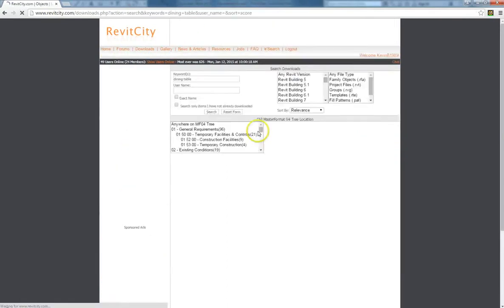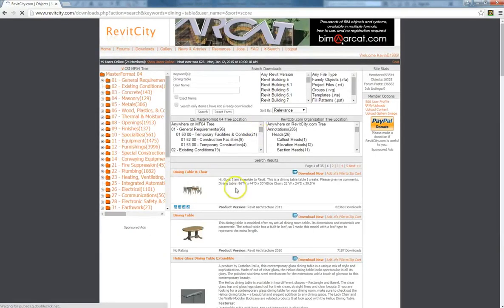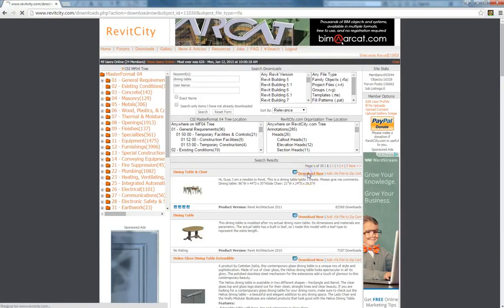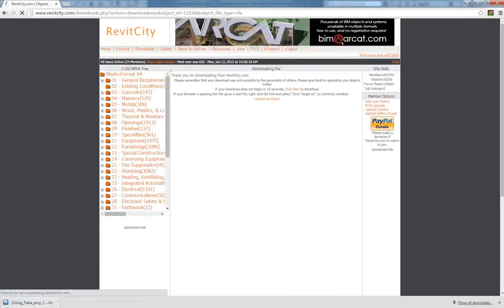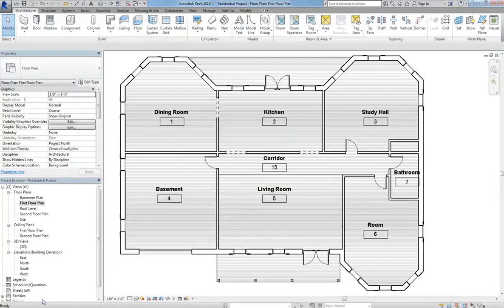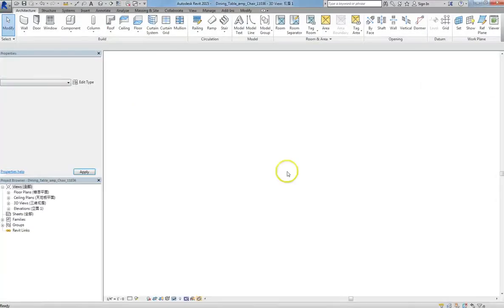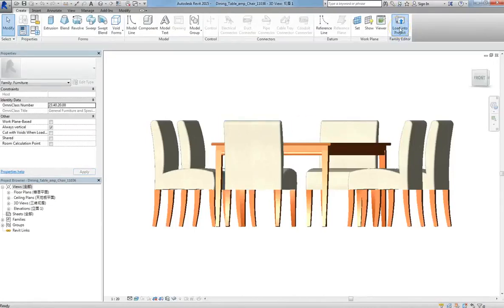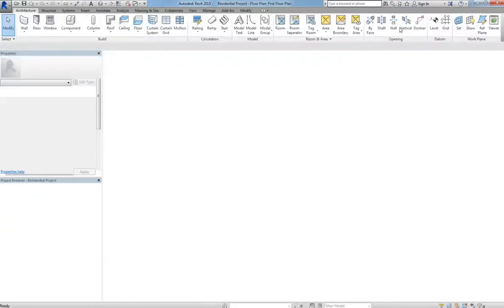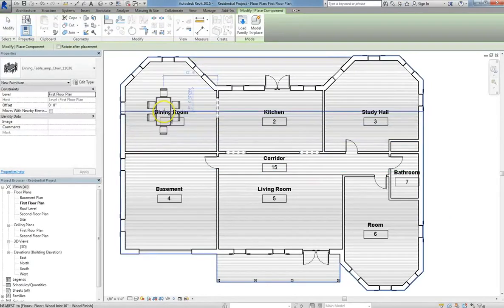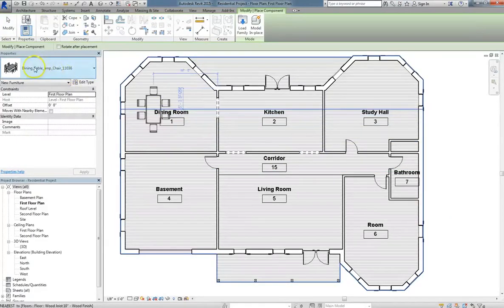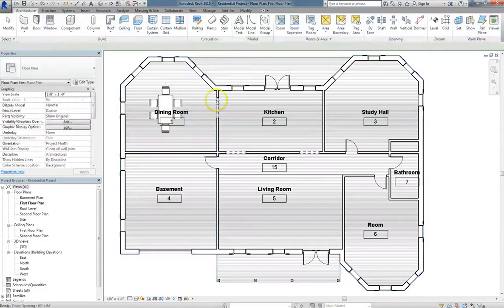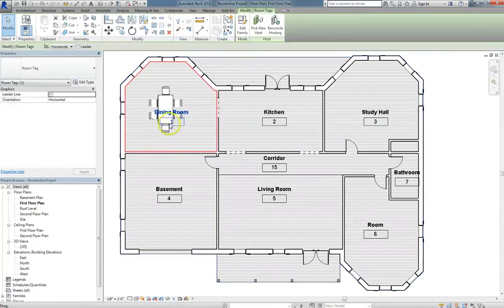And even though they may not always have exactly the component that you want or need, there will always be something that you can work from, a starting component. And in the Intermediate course, we'll show you how you can edit those to get exactly what you want. So I'll go ahead and take my dining room table, and I will just place it right in the dining room.